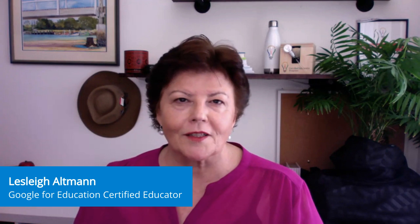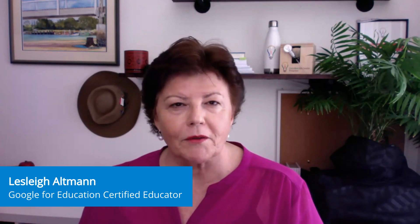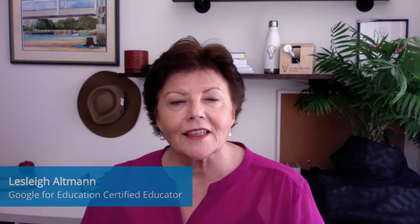Hello, I'm Lesley Altman from New South Wales, Australia. I'm a digital learning mentor, Google certified trainer and innovator, GEG leader and co-founder of Global GEG.